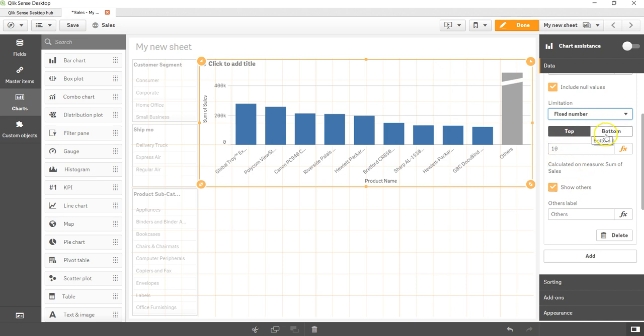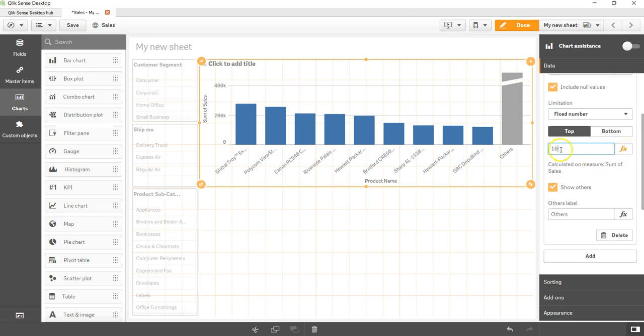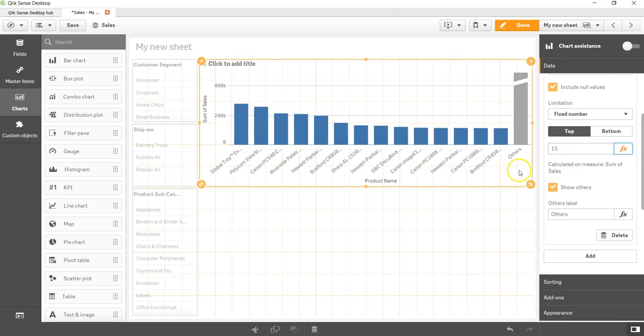I can say top 10 and I even have the flexibility to specify any expression, but for now I will just enter top 10. Let's say I want top 15. Now the top 15 values are coming.